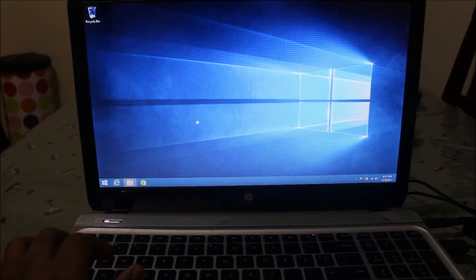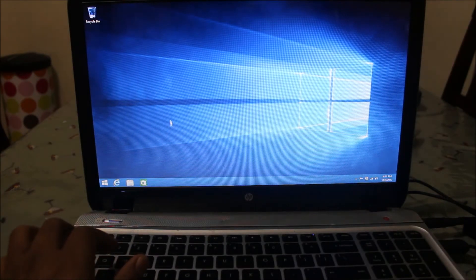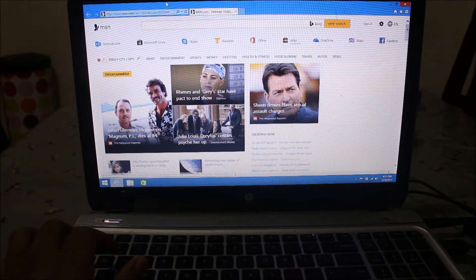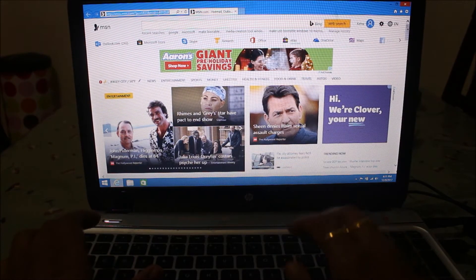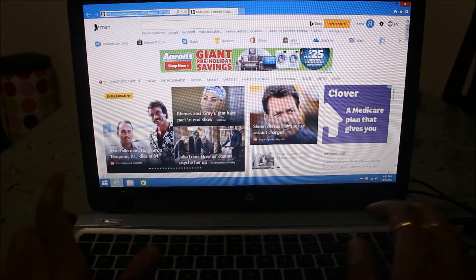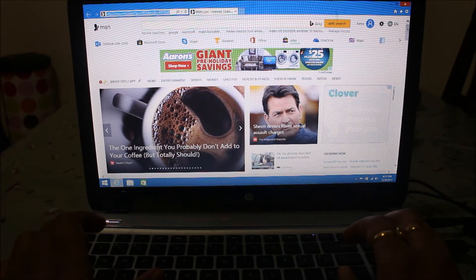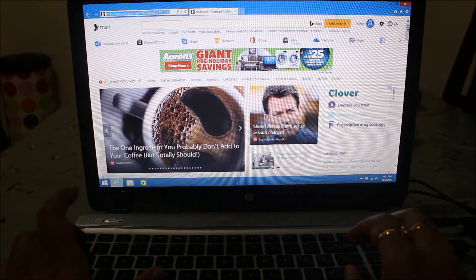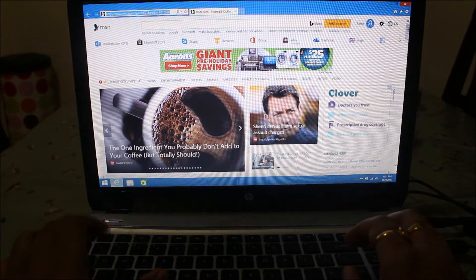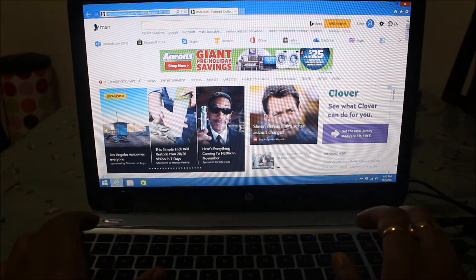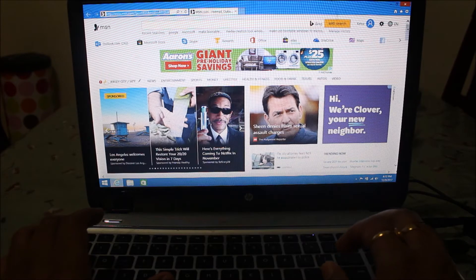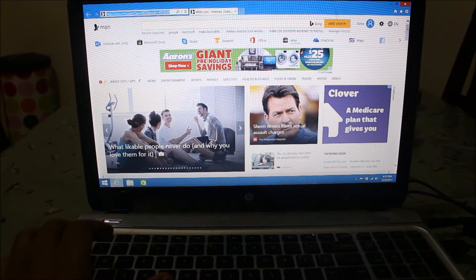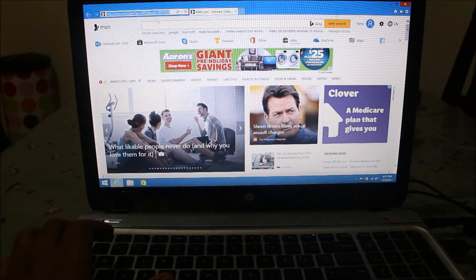Microsoft provides a tool called the Media Creation Tool. Using that tool you can create a bootable USB drive to set up Windows 8.1 and Windows 10. As my laptop is licensed to Windows 8.1, I'm going to set up Windows 8.1 first.